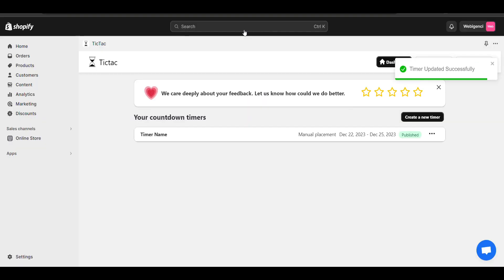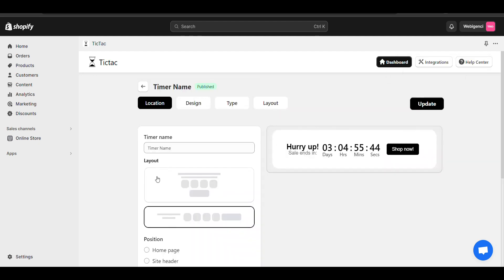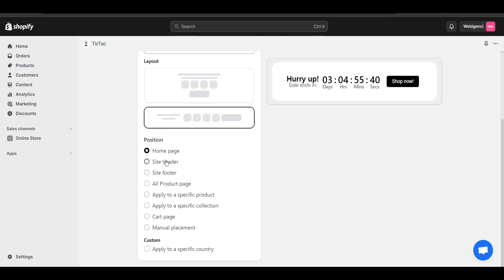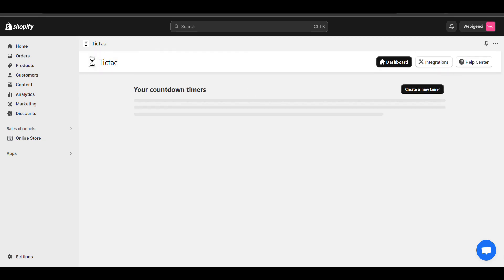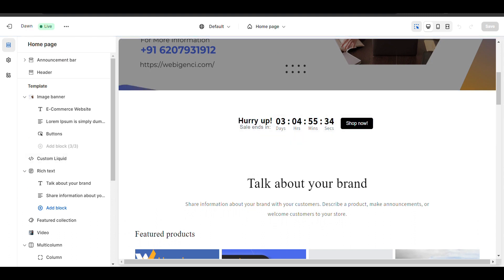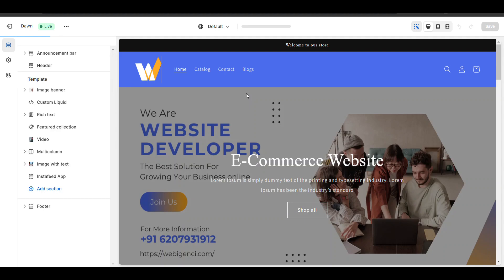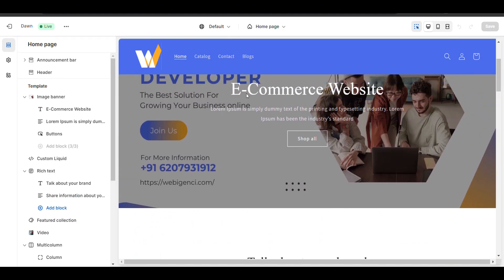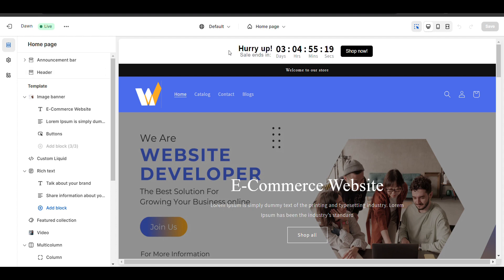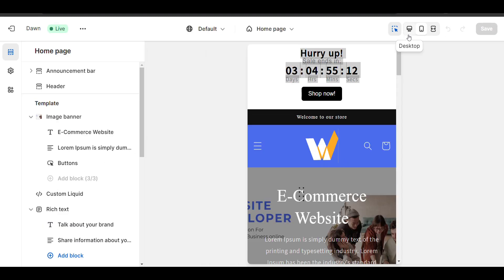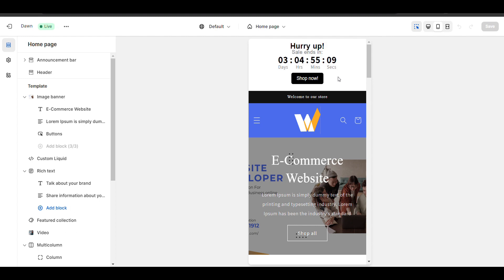Now let's see how it will look in the header. I want to place it into the site header — let's update it. Here you can see the timer is in the header. And if you want to check the mobile view, you can check it here — it looks good in mobile view also.